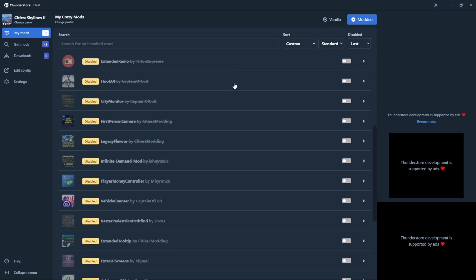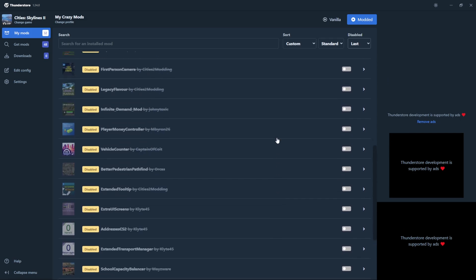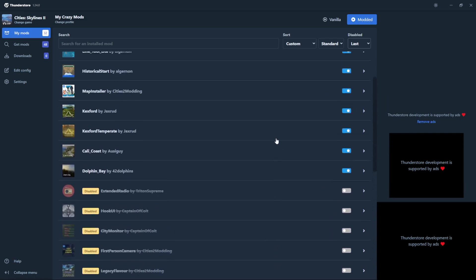To enable or disable mods is quite simple — just click the toggle toward the right side of the mod list. If it's blue, it's enabled. If it's gray, it's disabled.